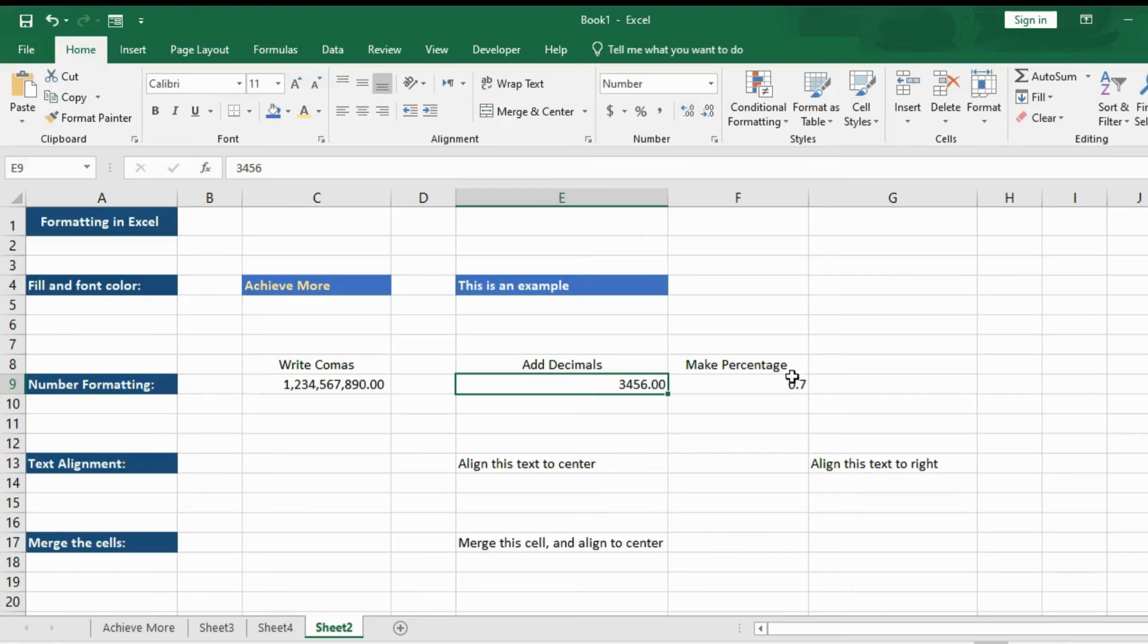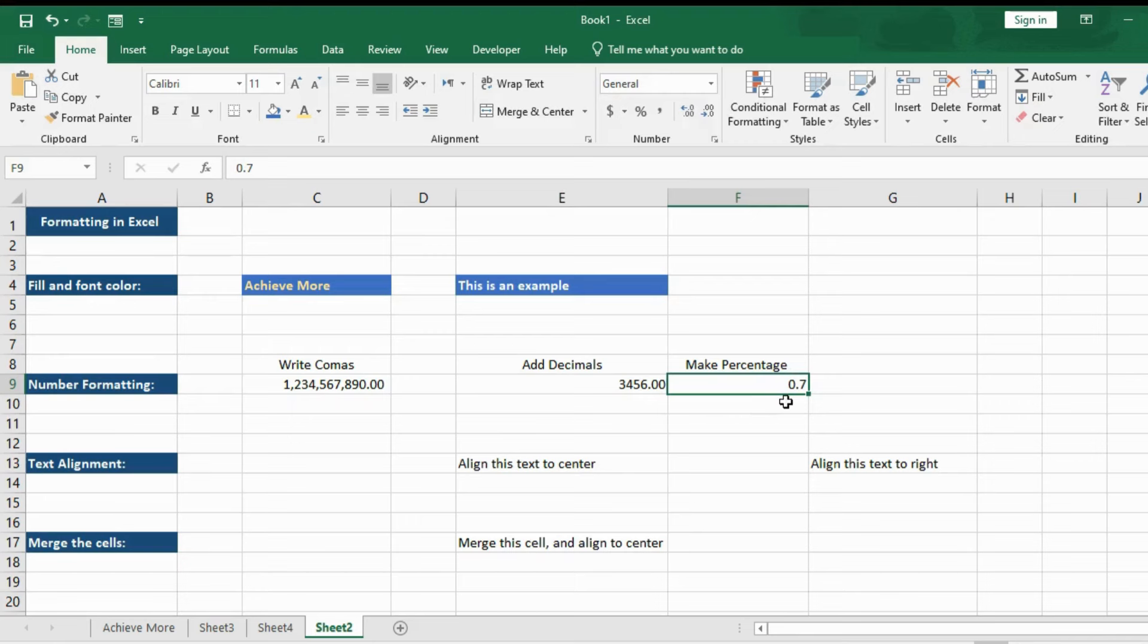Let's make this number to a percentage. So this is 0.7. We want to make it 70%. So how do we make it? Again on the ribbon, we have this percentage button which converts the number into a percentage.